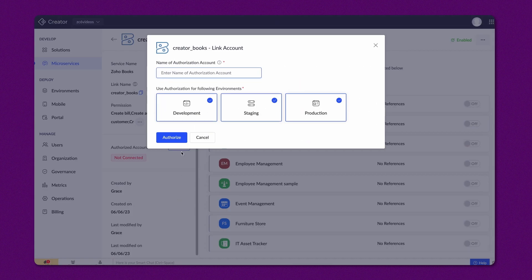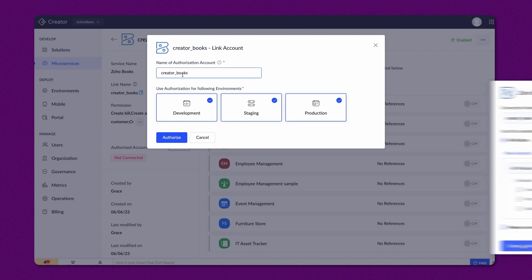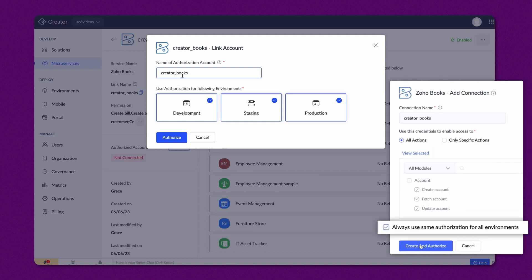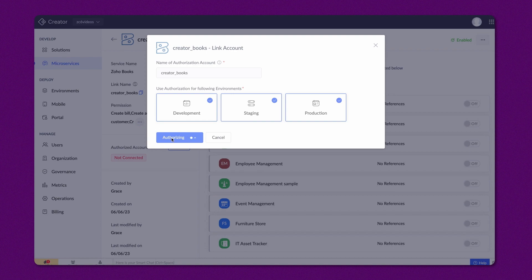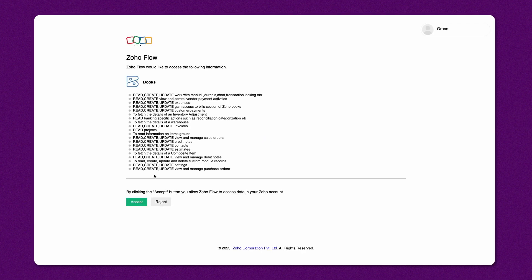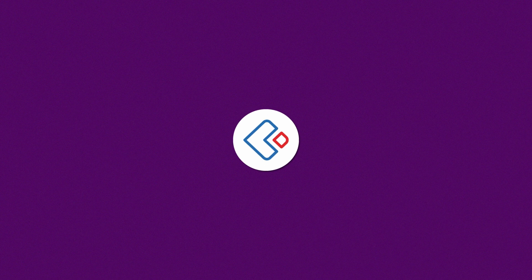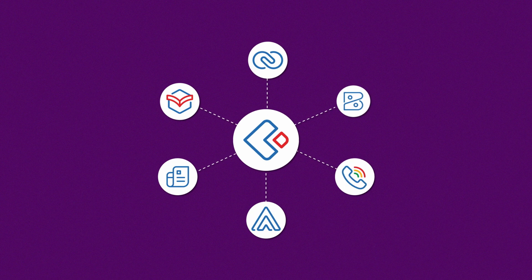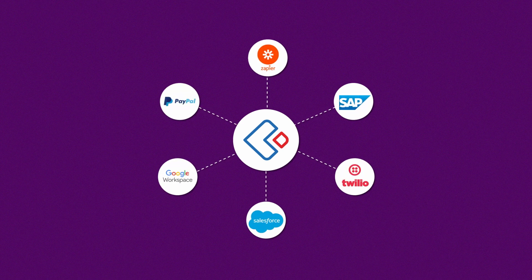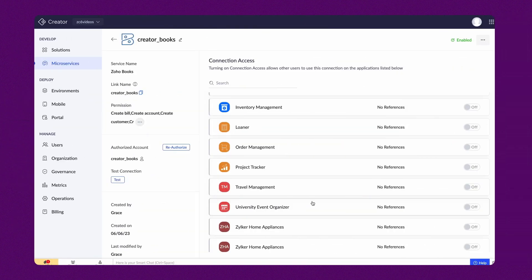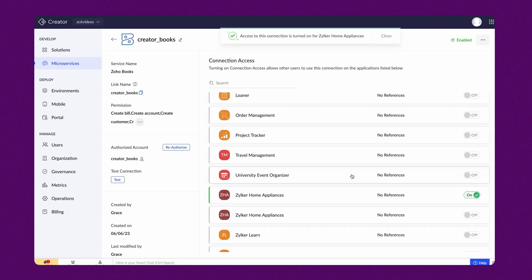The next step will be to authorize the account. Provide a name and choose the environments you want to enable for this authorization. The environments option will only be visible if you enabled the previous step's checkbox. Click Authorize. You will be redirected to a page to allow Zoho Flow to access the application data. For third-party apps, you must authorize by logging into the respective account. We have now created a connection between Creator and Books, and you may enable the toggle button for the applications you want to make this connection accessible.